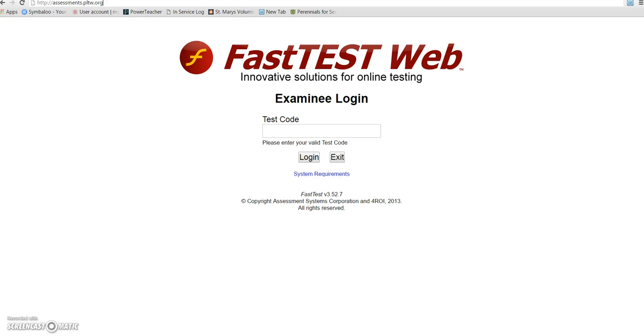Hi, this is Mrs. Alexander and I'm making this short video clip to show you how to use the Project Lead the Way testing service FastTests.web.